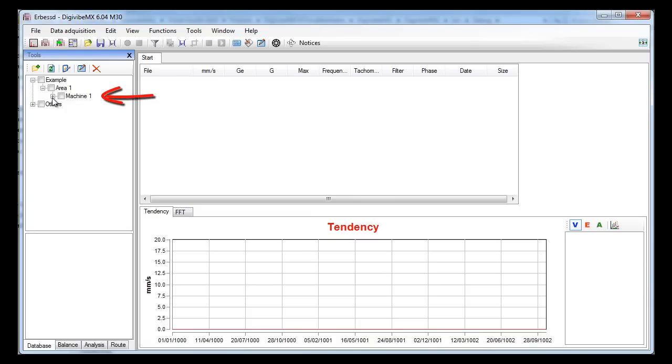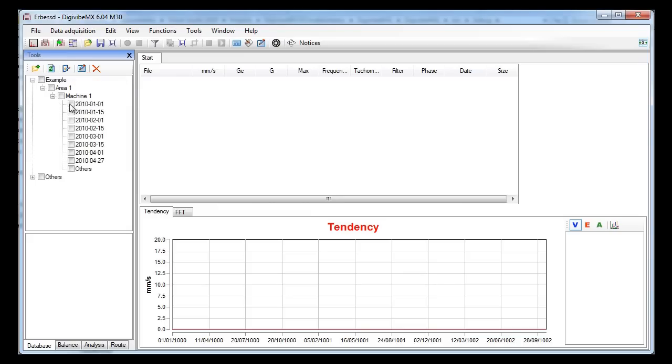The third level folder contains the name of the machine. The second level contains the area and the first one the company. Note that if we expand the machine folder we will find some dates. Each one of these dates is a folder containing all the recordings that were taken that day.